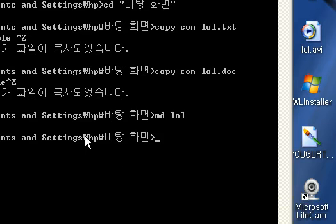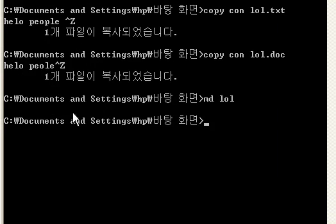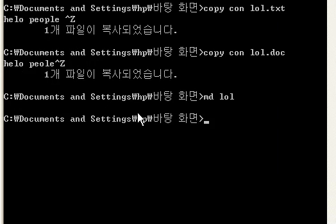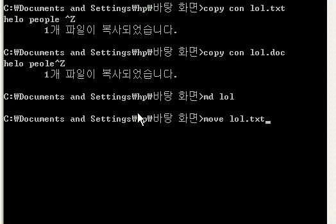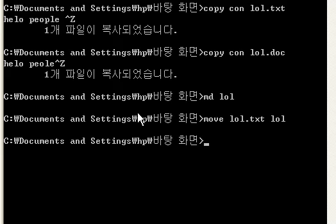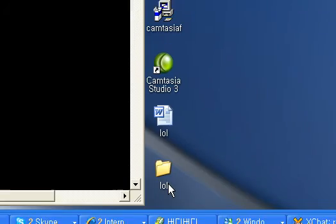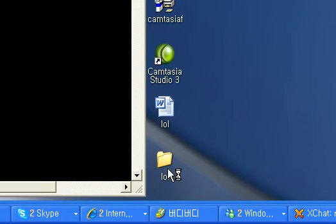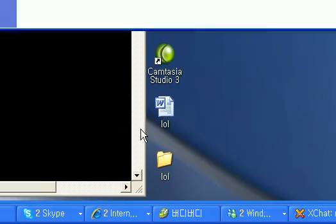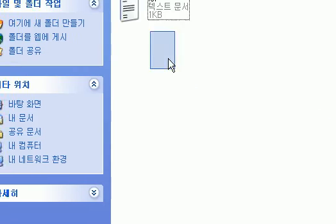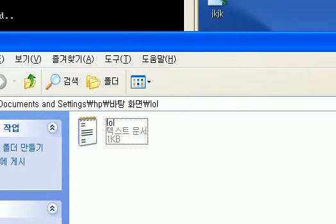Now let's try moving files. Moving, you write, type in, move, space, lol.txt. If you want to move a text file that you wrote, you just do space and do lol. Then, it's what? Lol. Inside lol, lol.txt.